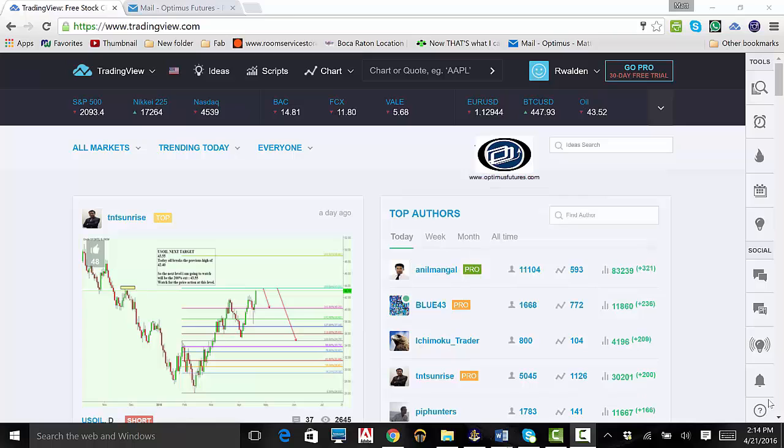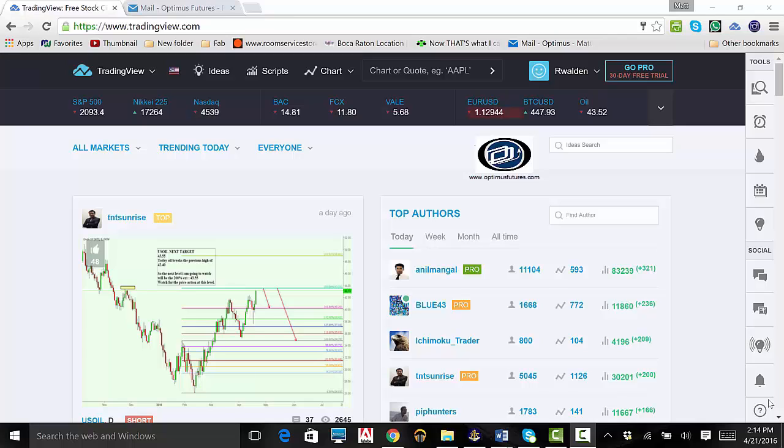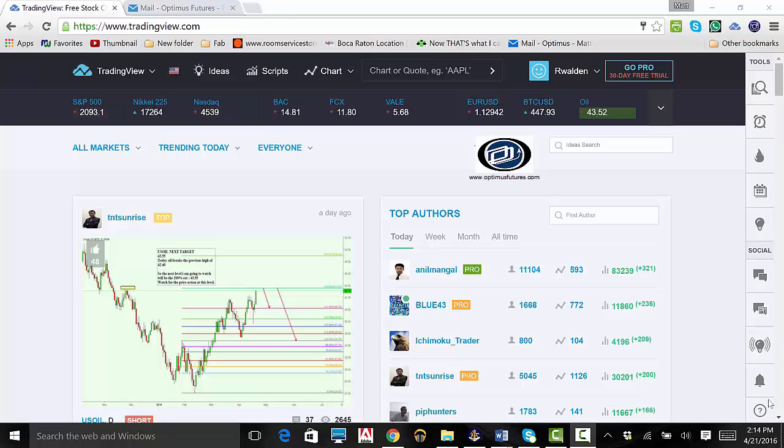This is the end of our TradingView demo. Remember, there is a substantial risk of loss in futures trading. Past performance is not indicative of future results. Thank you for joining us. Please feel free to visit us online at www.optimistfutures.com as well as view the rest of our TradingView demo videos and have a nice day.